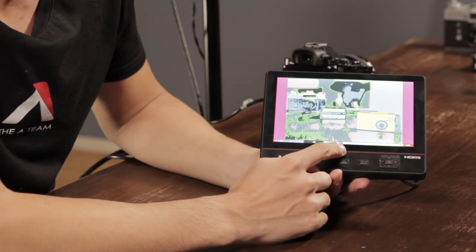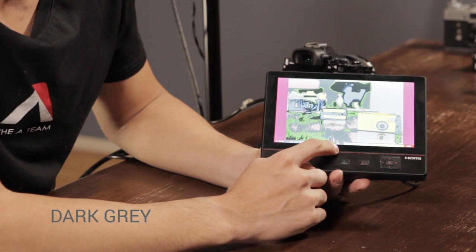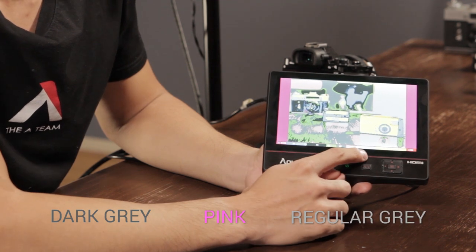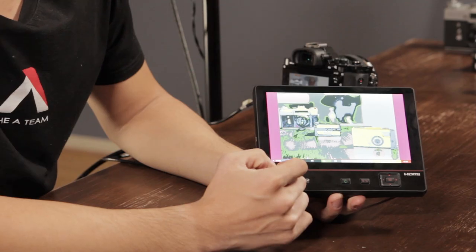Right here in the middle, I've got dark gray, pink, and regular gray. If you want to be able to capture all that detail, you want to avoid the shadows and avoid the highlights — you want to generally be in this middle range.